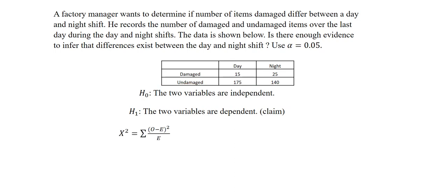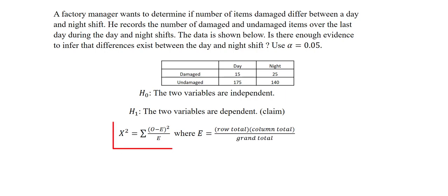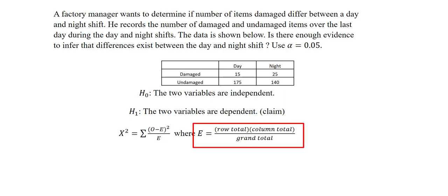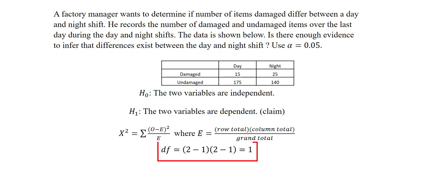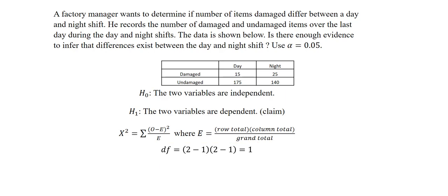We are going to be performing a chi-square test of independence. We are going to be using this formula right here to compute the test statistic. And our e here will be the row total multiplied by the column total divided by the grand total. The degrees of freedom here will be the number of rows minus 1 multiplied by the number of columns minus 1. In this case, it will be 1 multiplied by 1, which will be equal to 1. Next, we will go to Excel and compute the test statistic.